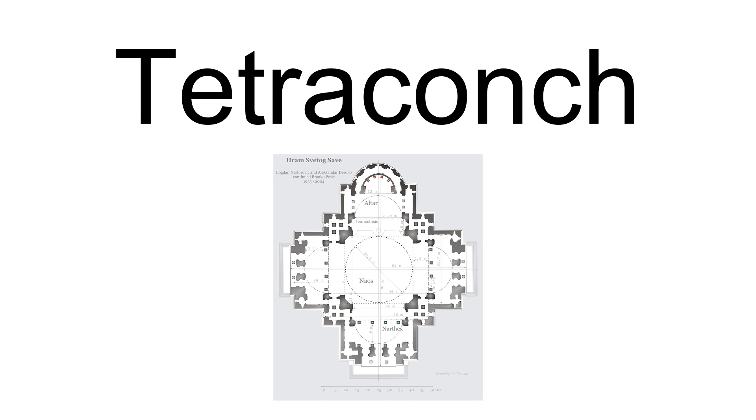Apart from churches, the form is suitable for a mausoleum or baptistry. Normally, there will be a higher central dome over the central space.